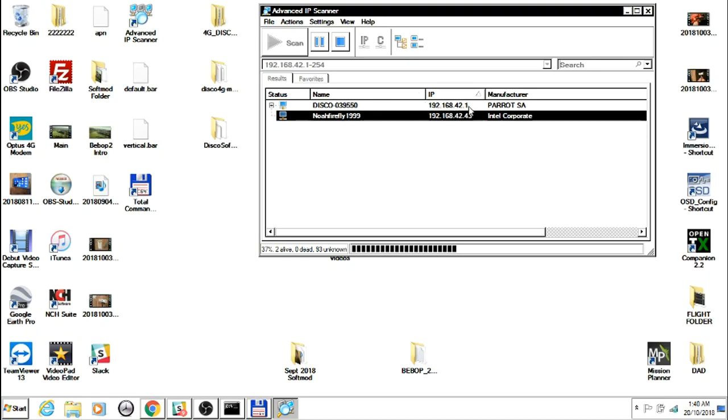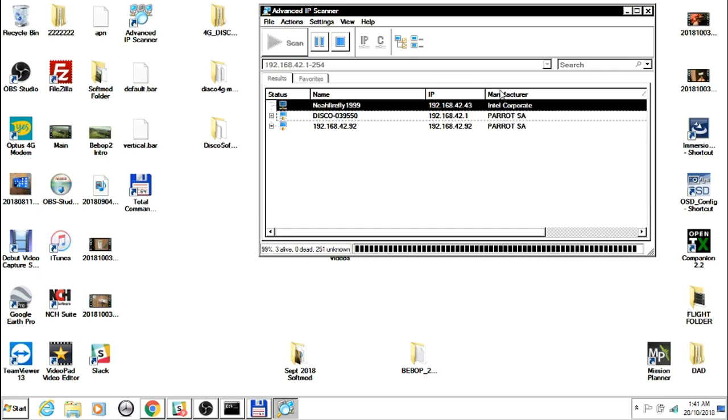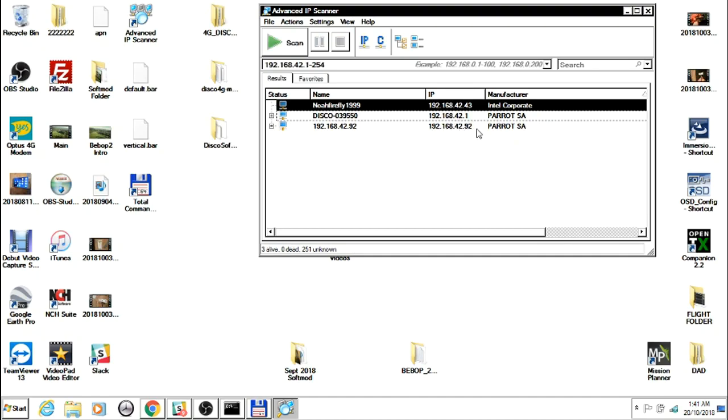We already know that the Disco is 192.168.42.1 because that never changes, but everyone's Sky Controller IP address is different, so I'm hoping this will find the Sky Controller. As you can see, the only two manufacturers by Parrot are .42.1 and .42.92.